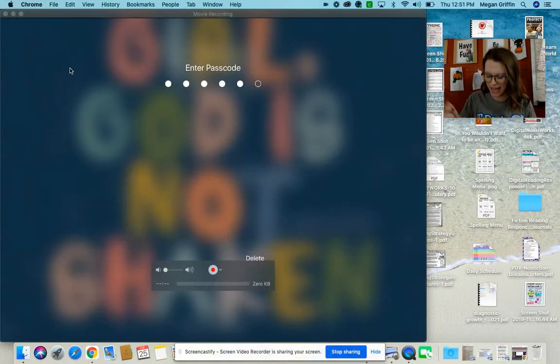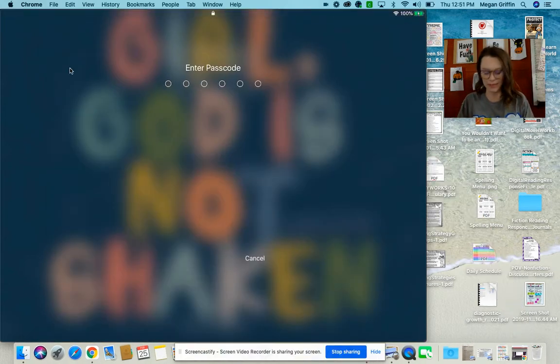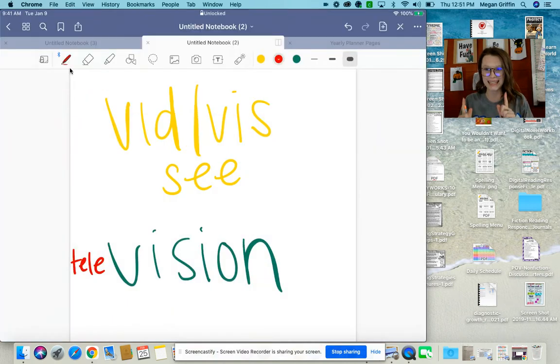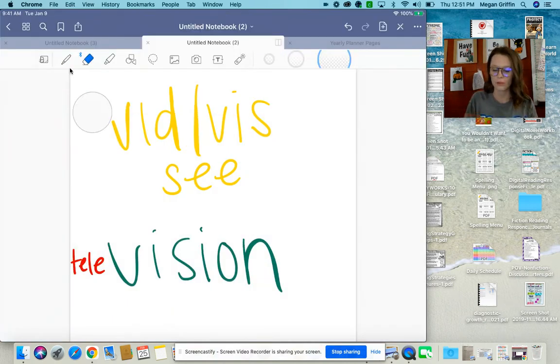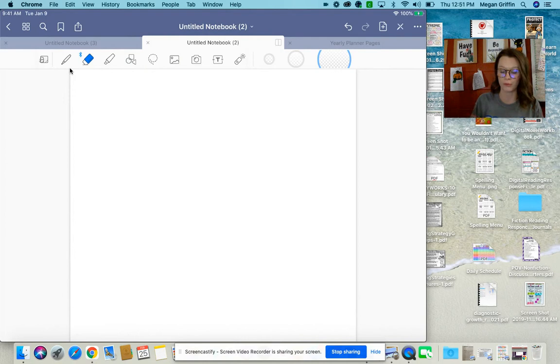Hey kiddos, today we are going to dig deeper into some writing and we are going to talk about hooks and thesis statements. Now, you've seen videos over both, right?